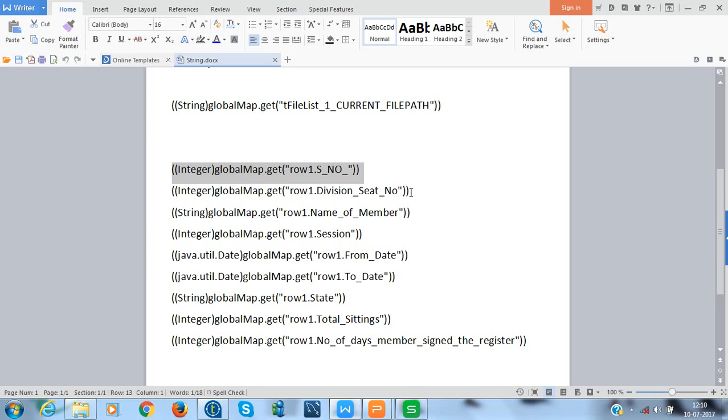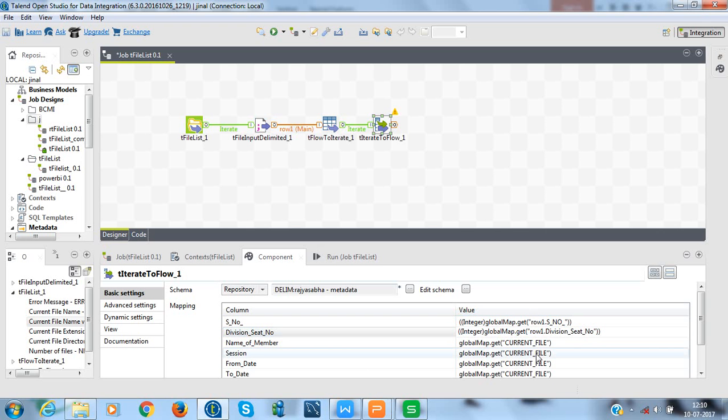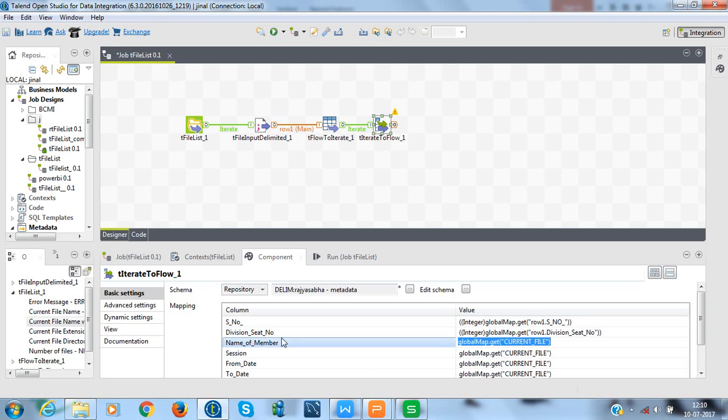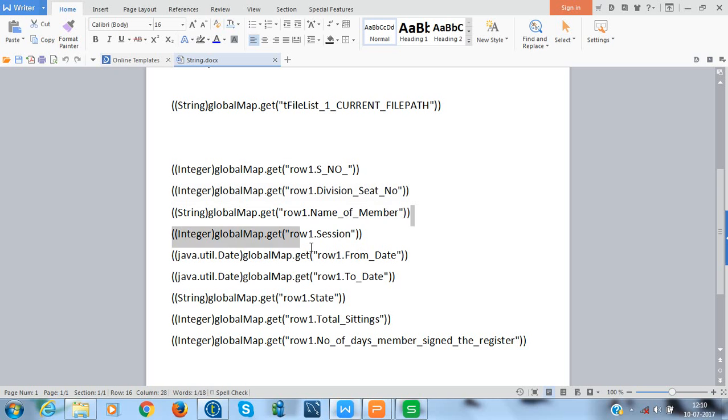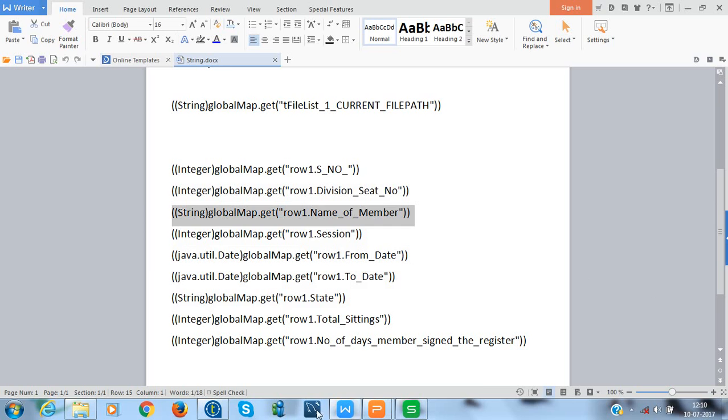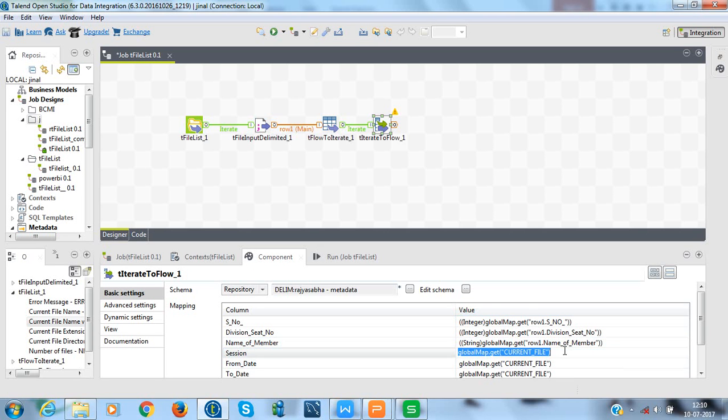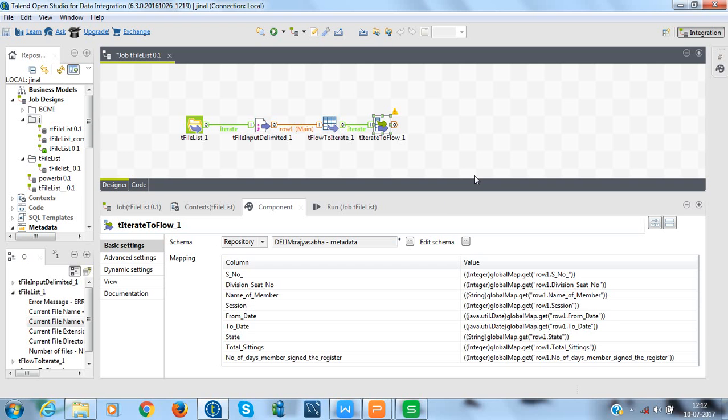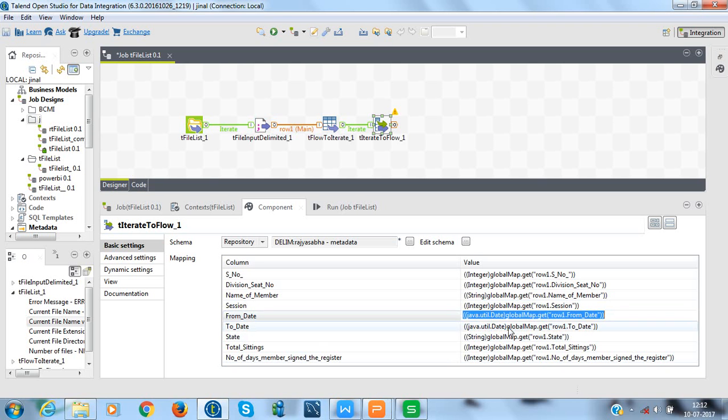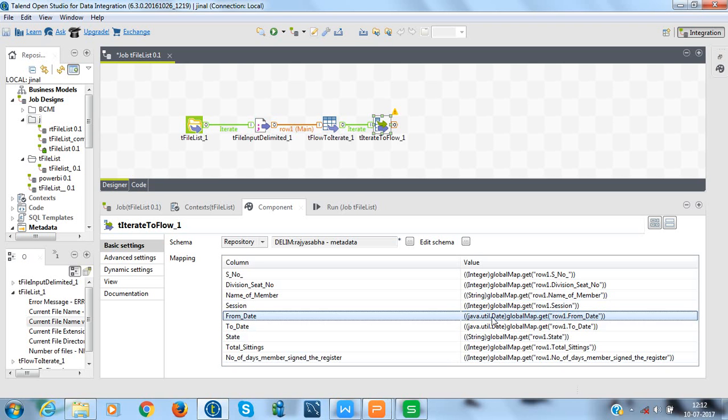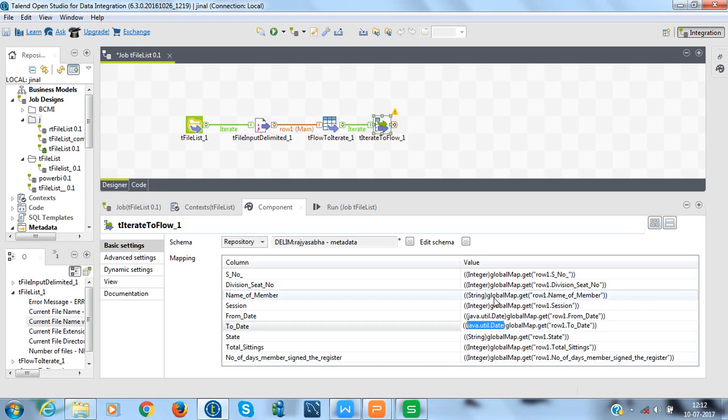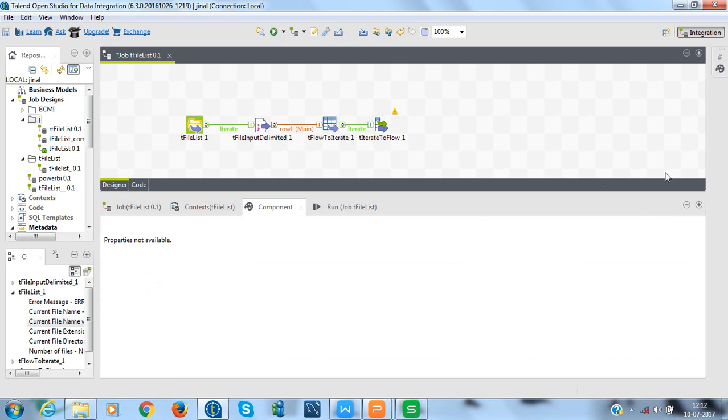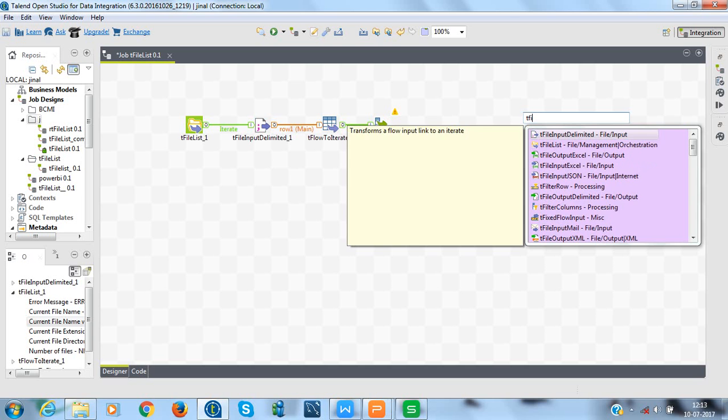The next thing we have here is division seat number which is again an integer. So, we will cast it accordingly. We will give it integer. Now, the name of the member is in string. So, give it a string data type. Here, the columns from date and to date, we are having date values. So, we need to cast it accordingly. For that, we have embed Java function that is java.util.date which can help us to cast the objects into date. That's it for this component.